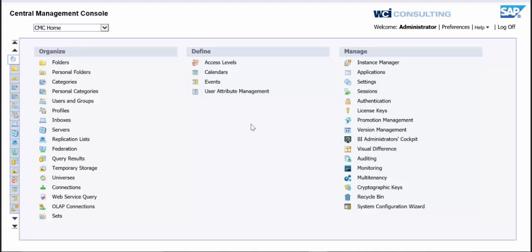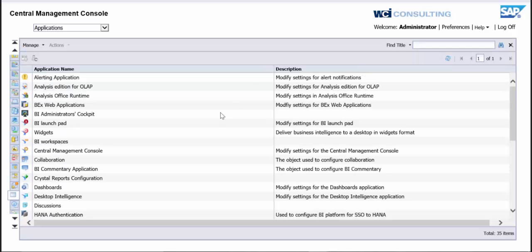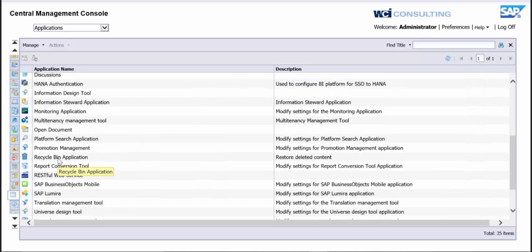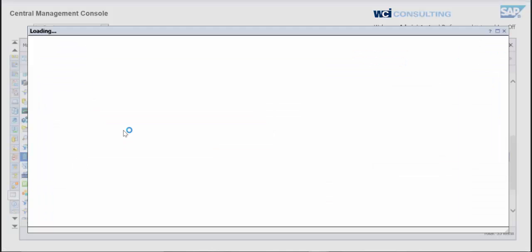First thing we're going to want to do is an administrator is going to need to log into the CMC and they're going to need to go to Applications. Once you are in Applications you're going to want to go down to Recycle Bin Applications. You're going to right click and click on Properties. And what this is doing here, this is making sure that one, it's set up.